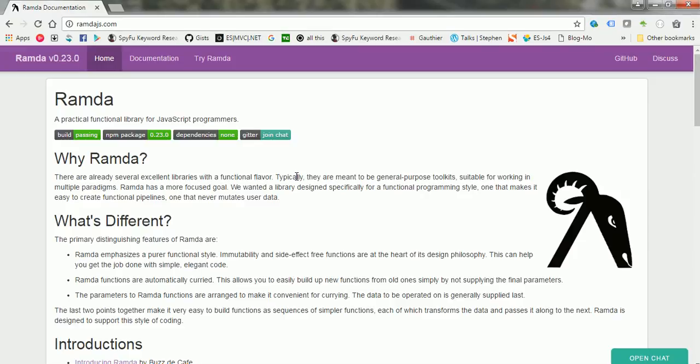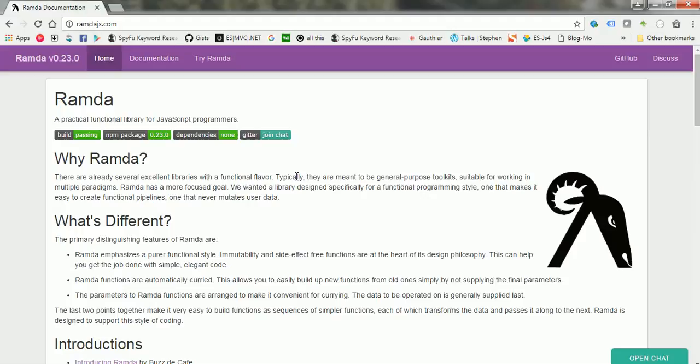What the website says is Ramda is a practical functional library for JavaScript programmers. So it means it's not just for node.js but is also for front-end developers, and it can be used by any JavaScript programmers.